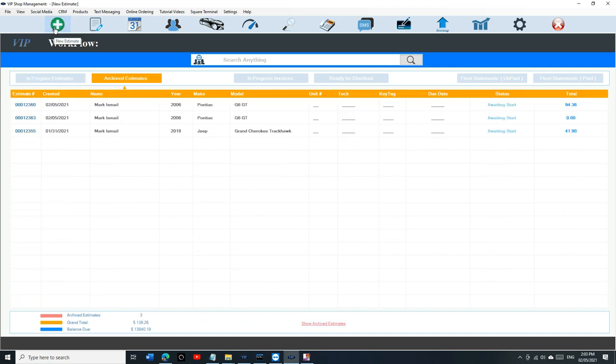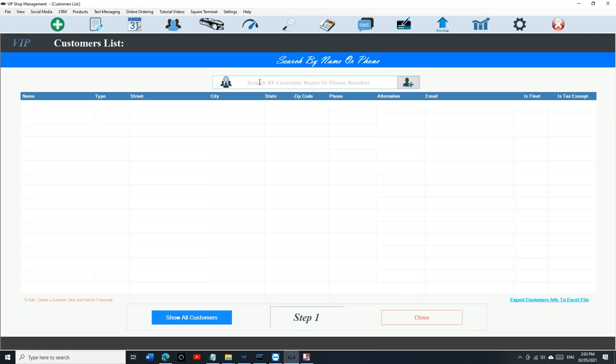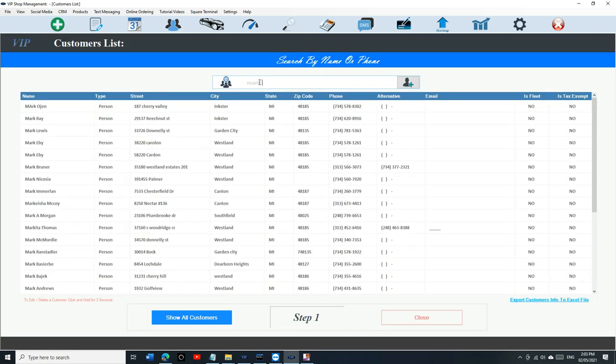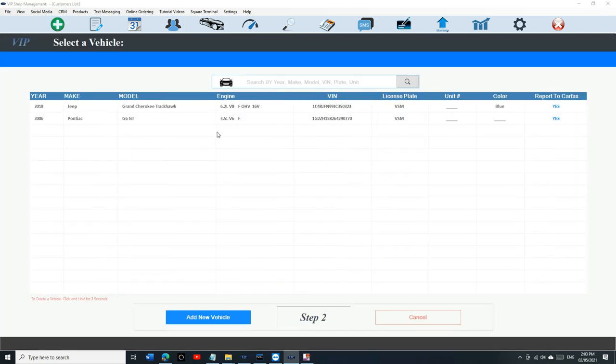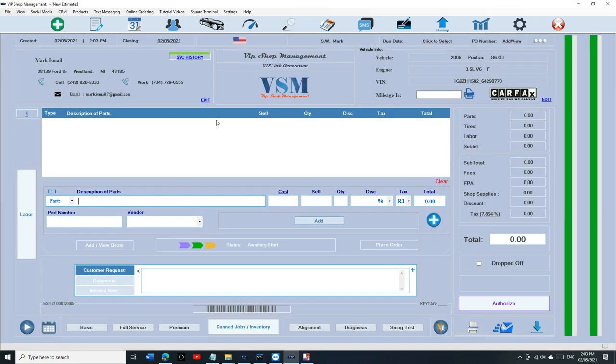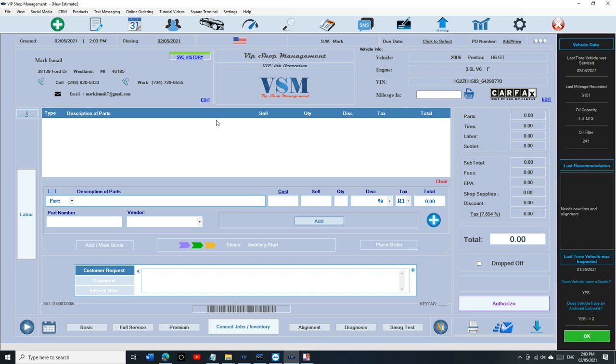But not just that, if the customer comes back now and he brought the G6 back again, the notification is getting better and better right now because we're going to see the notification is going to start all the way from when the last time the vehicle was serviced to all the way at the bottom right here.